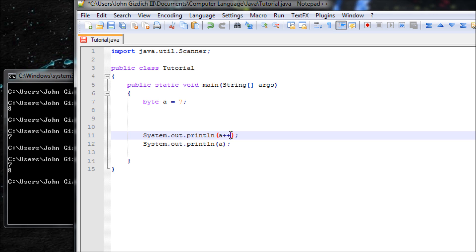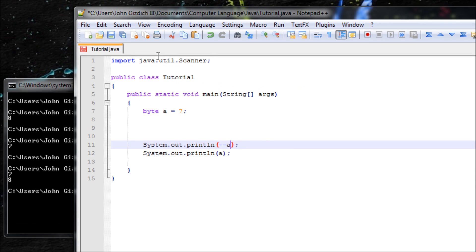And the same goes for the for loop, which I'll be teaching you about in the next tutorial. Now let's do minus-minus a, meaning the pre-decrement operator.